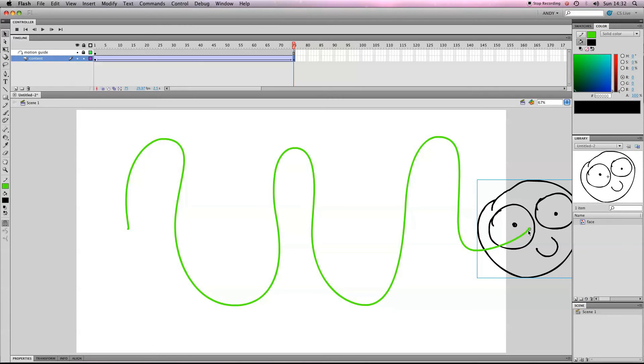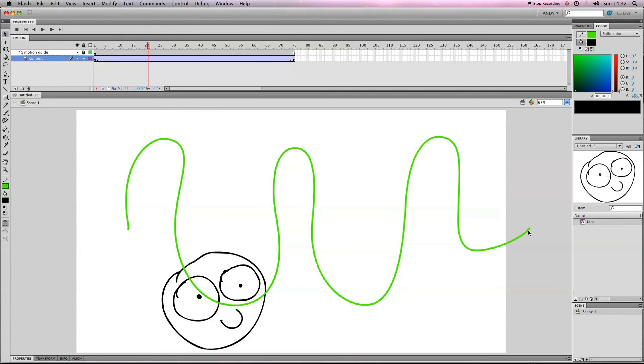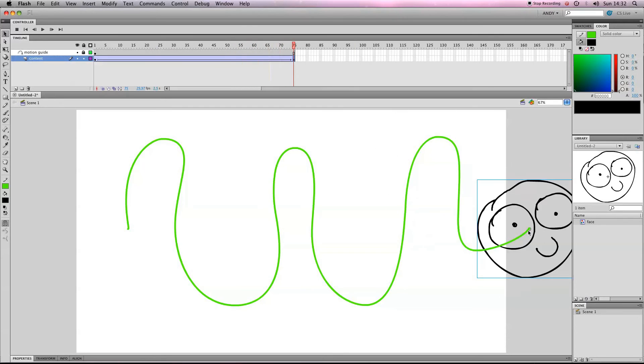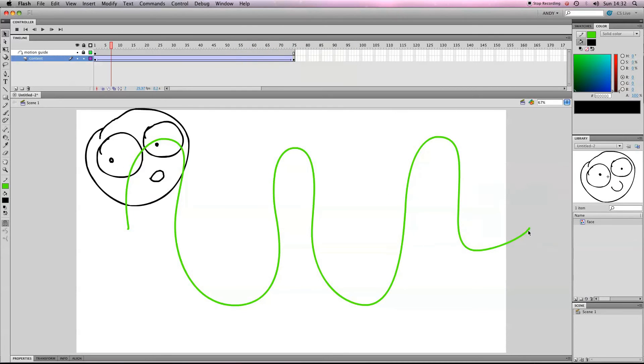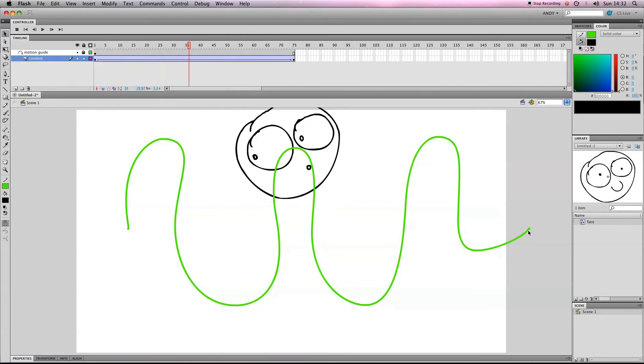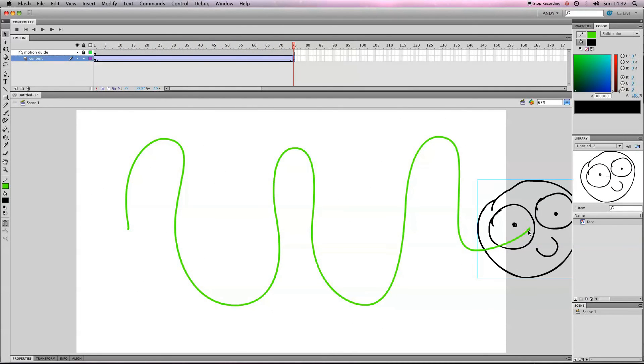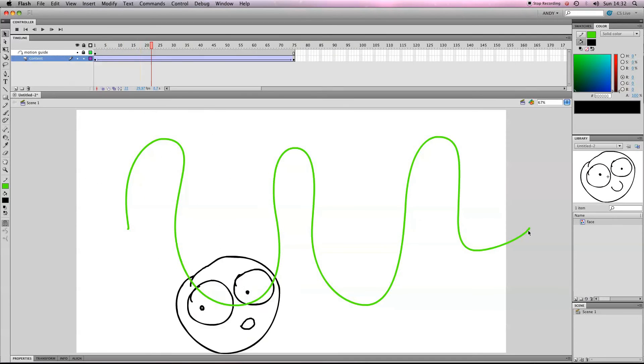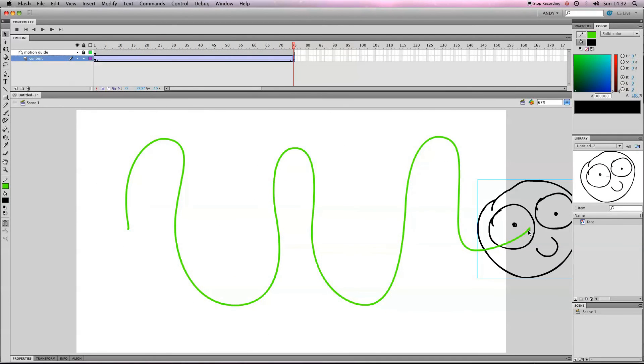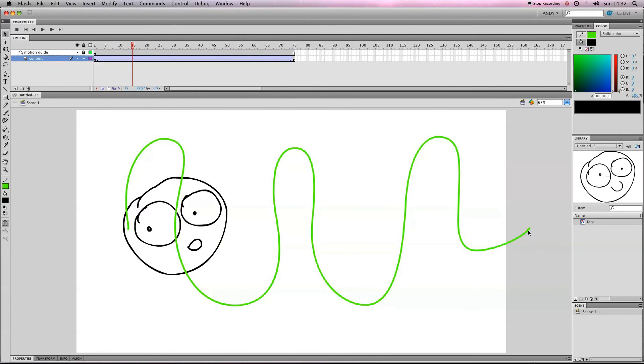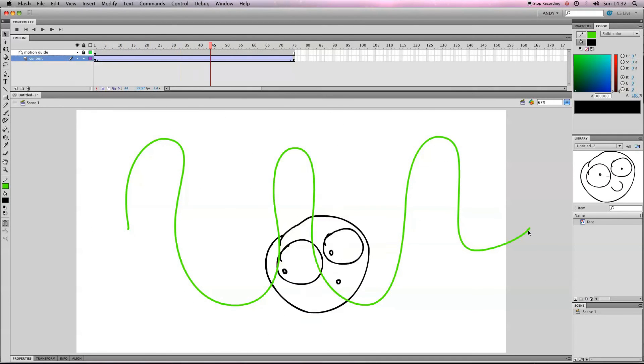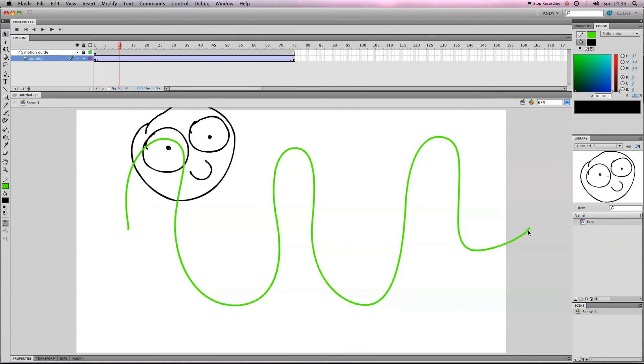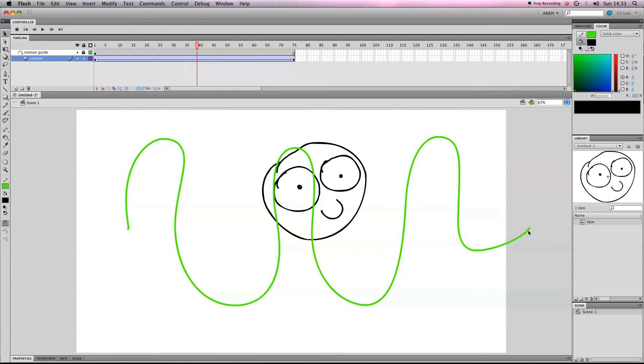So there we go. Let's hit enter and see if it's working. There we go. We've got our character looping and moving along the line. When you've got a motion guide like this, it won't show up when you export your animation so you don't have to worry about having a big green line in front of everything.